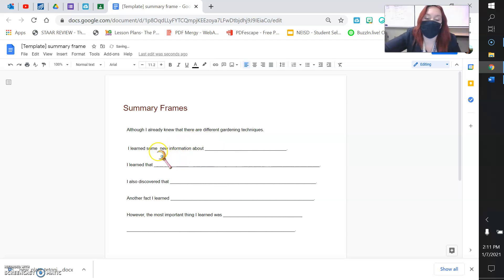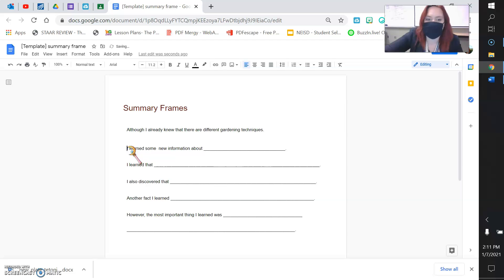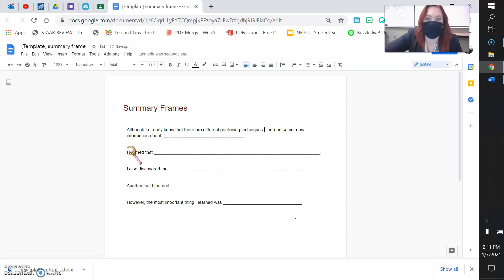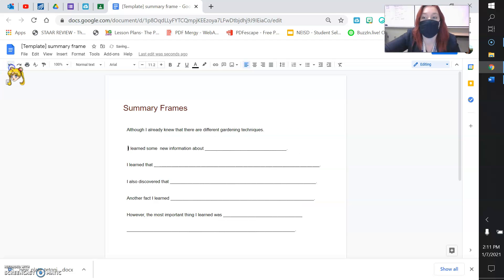But I learned some new information about square foot gardening. So you're going to fill in the blanks. And as you're going, you want to delete those extra spaces. And once you're done, you filled in the blank, you deleted the extra spaces, you'll have a full paragraph summary of what you learned about square foot gardening.